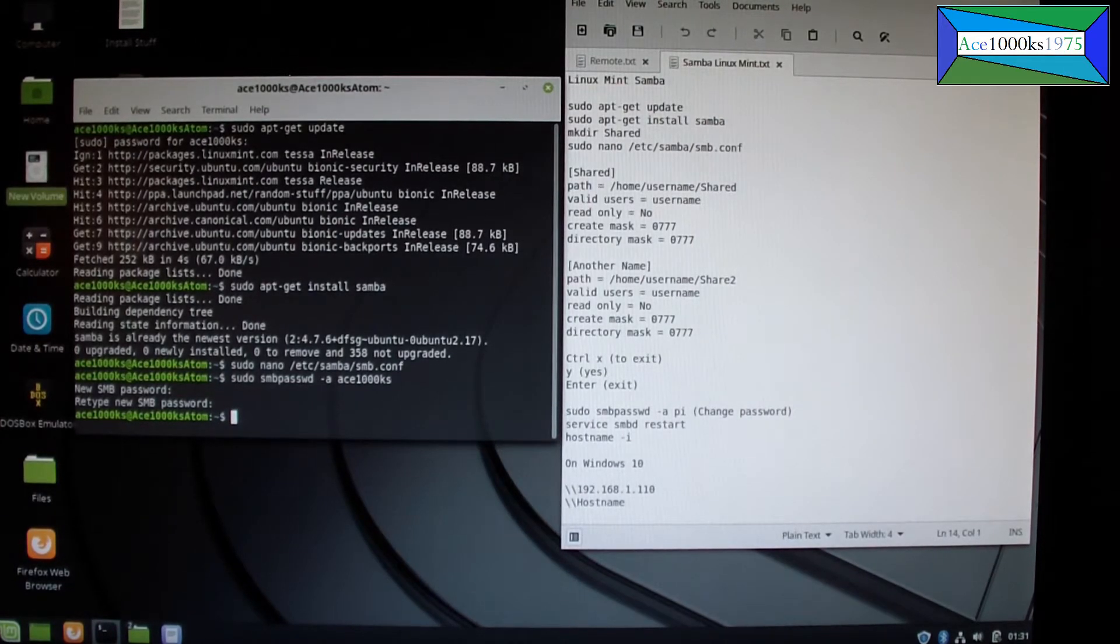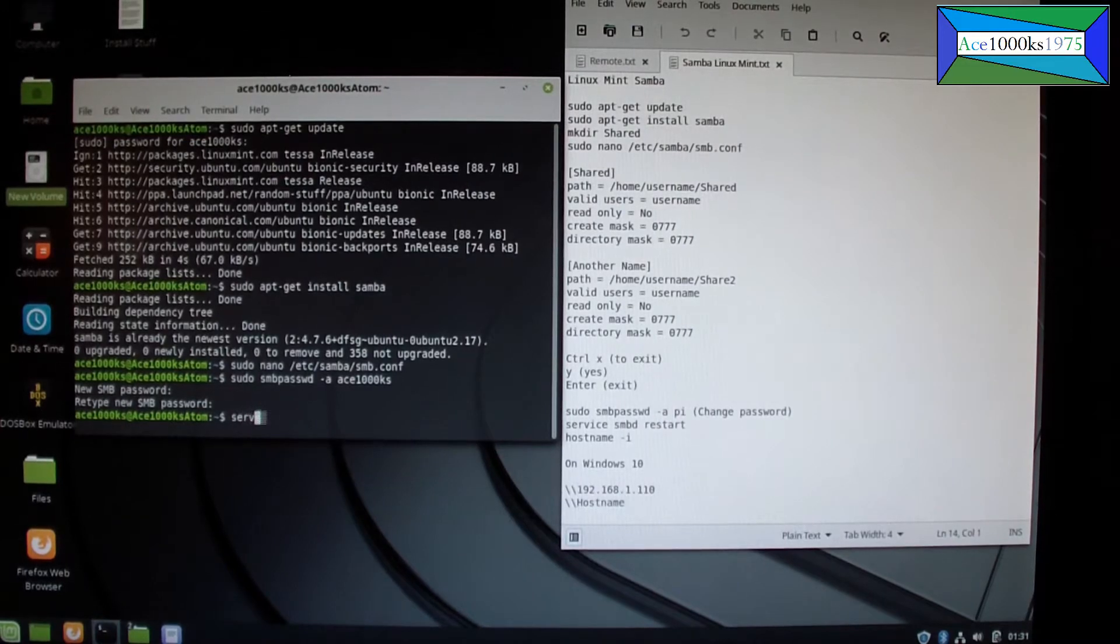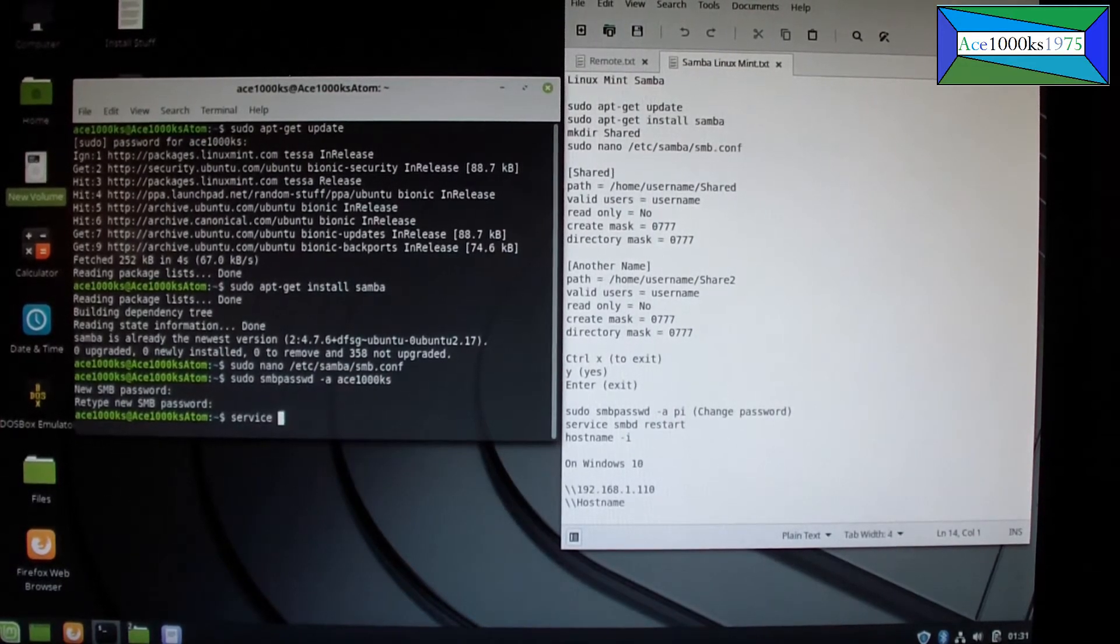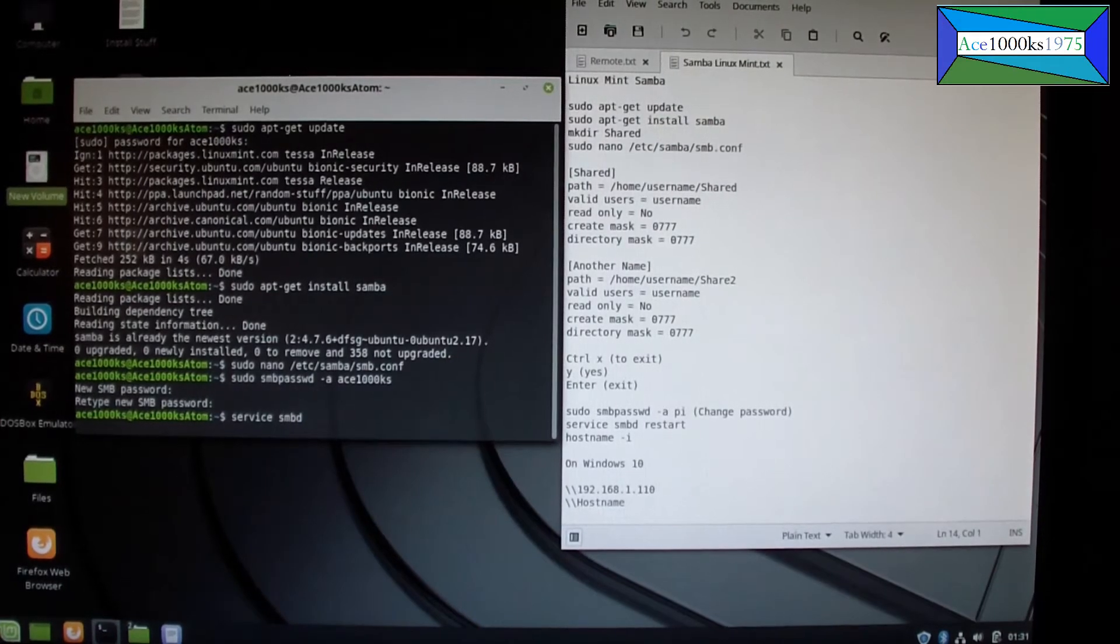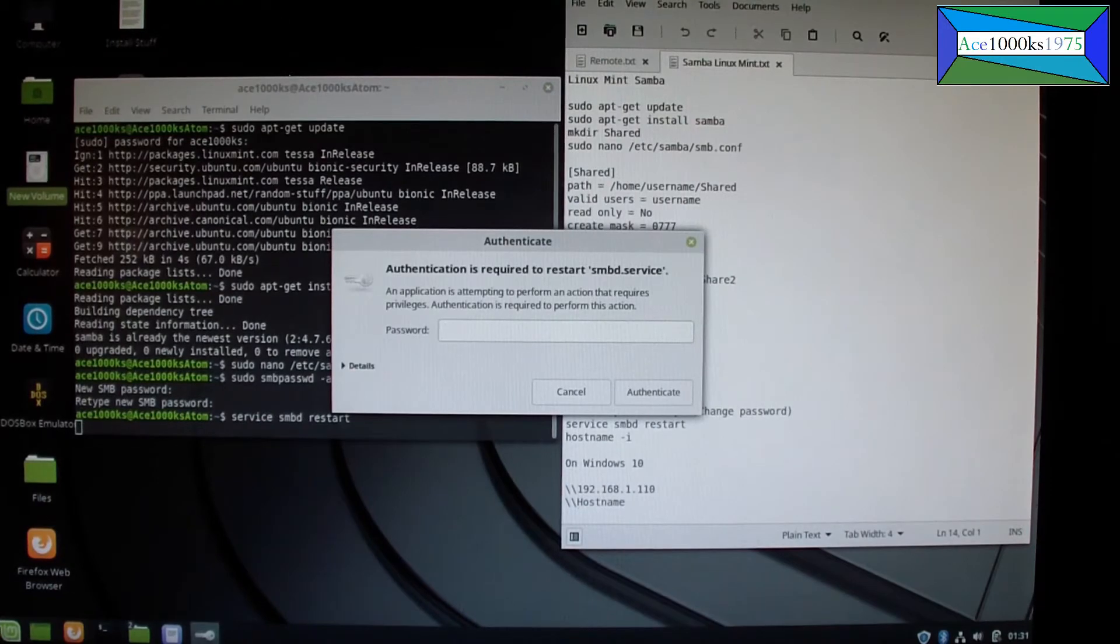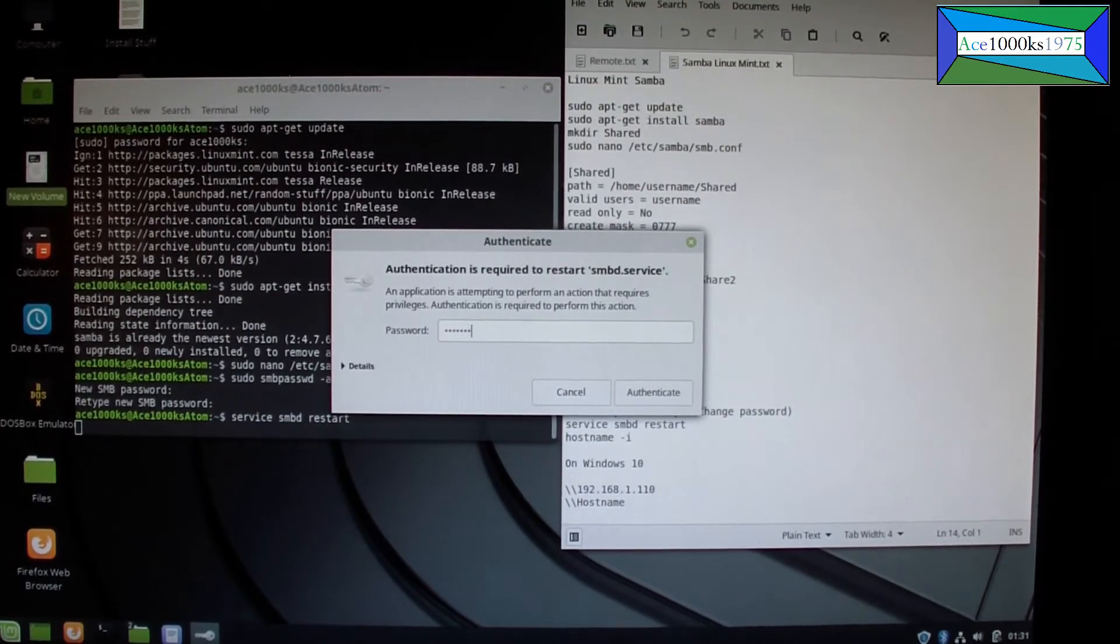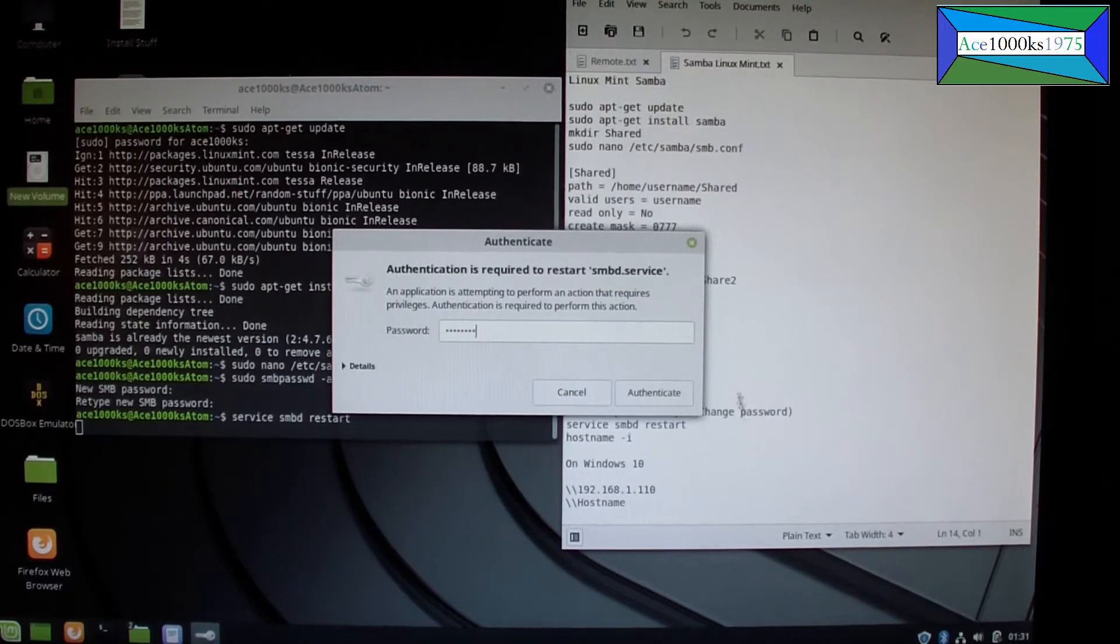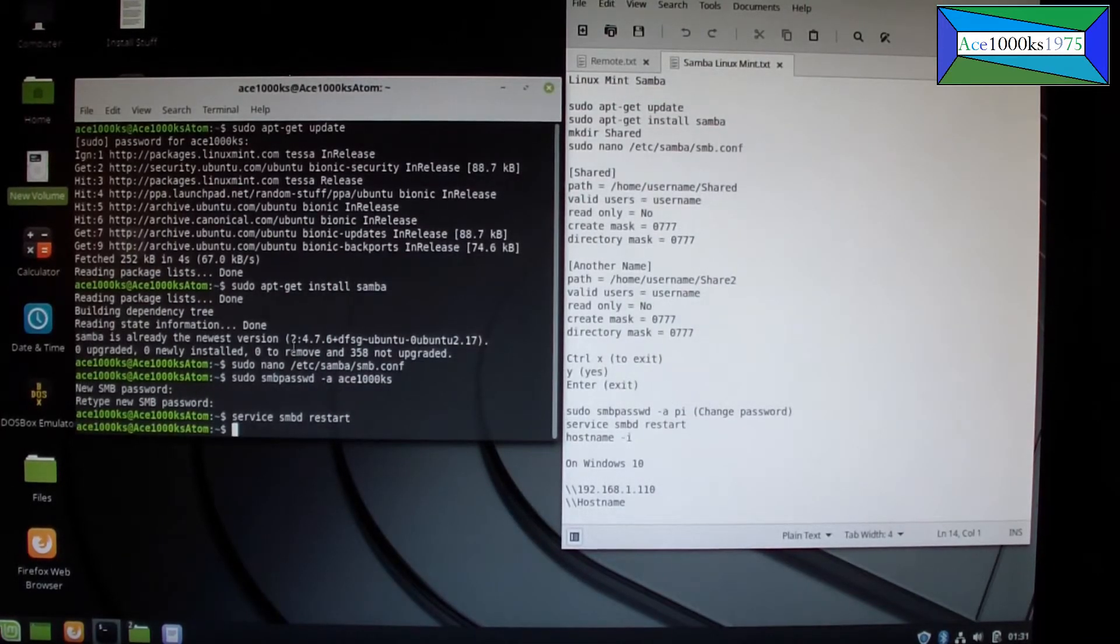So after that, I'm going to type service smbd restart. That will restart the service. It's going to ask for my password. I type it in, and this is my logon password. Okay, that's it.